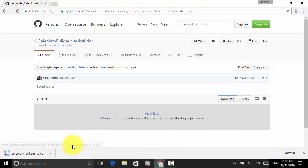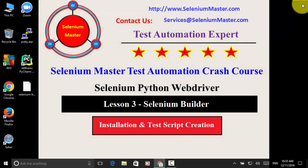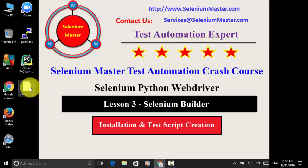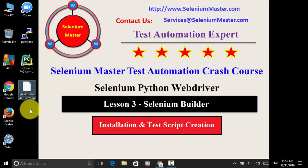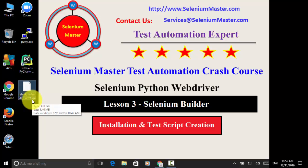Now this Firefox add-on is downloaded on your PC. After downloading, I saved the file on the desktop and file name is selenium-builder-latest.xpi.